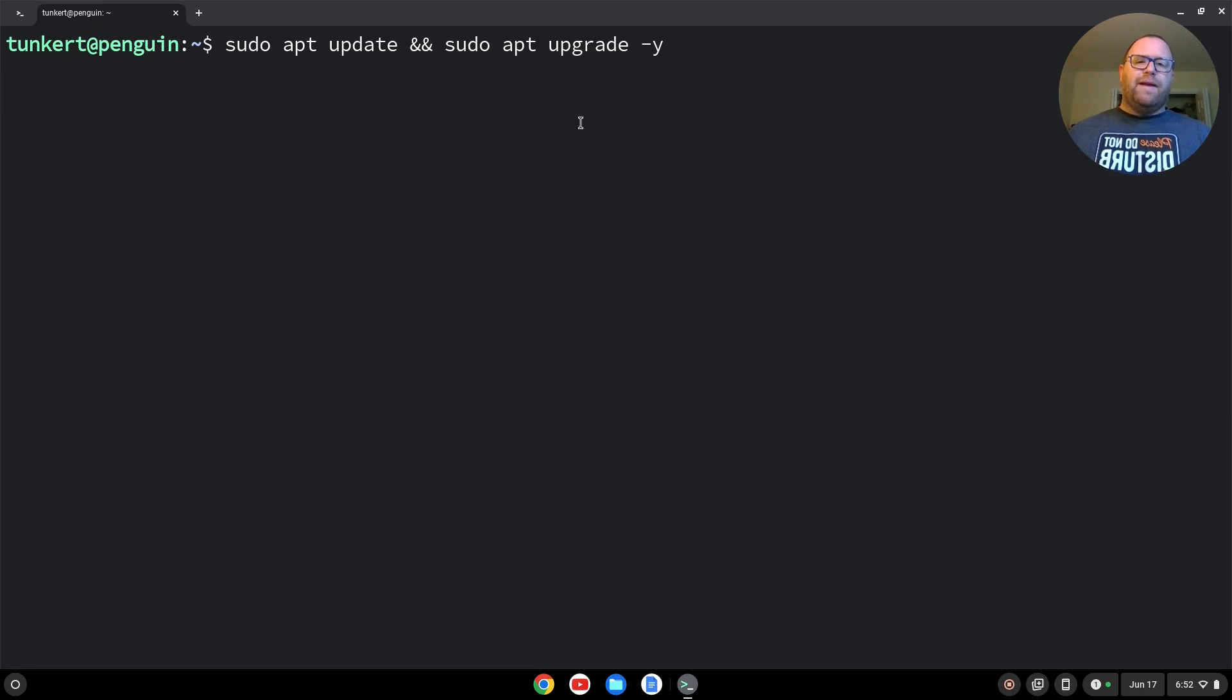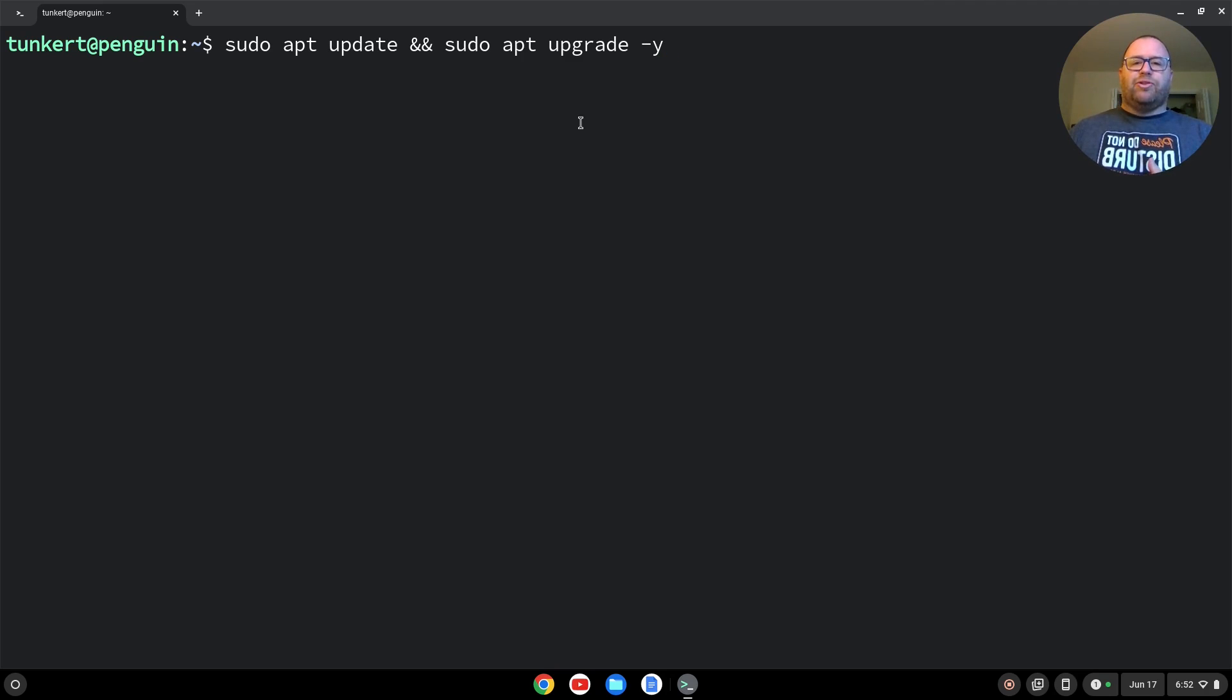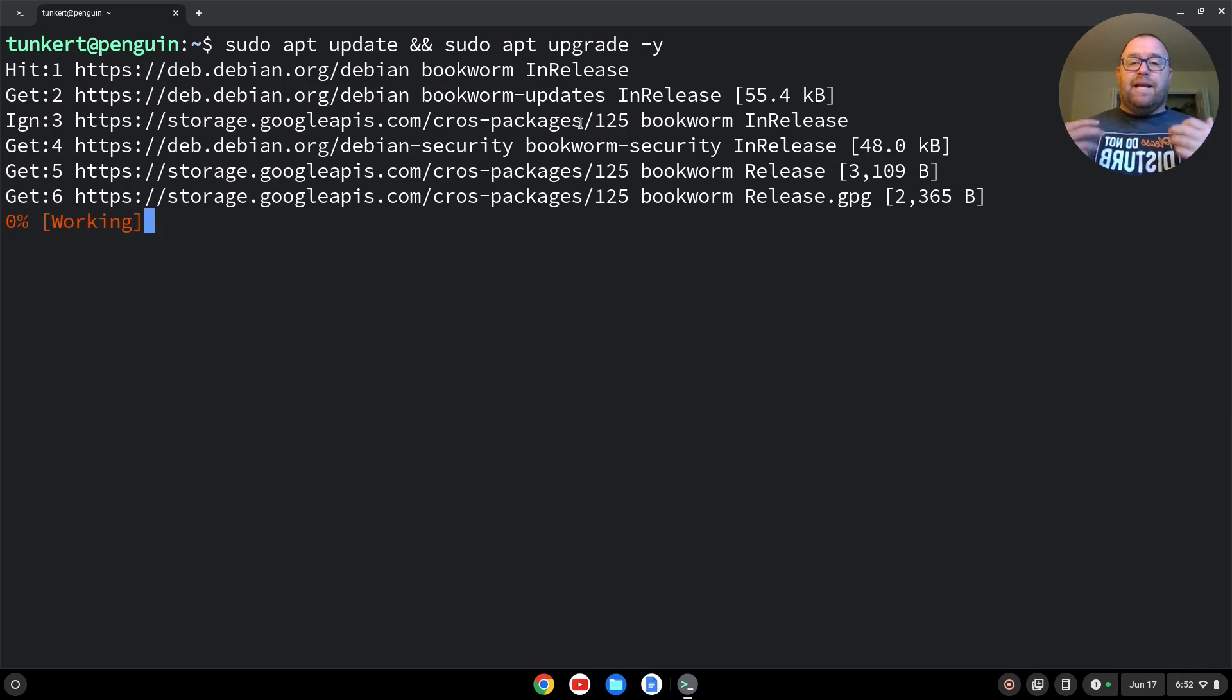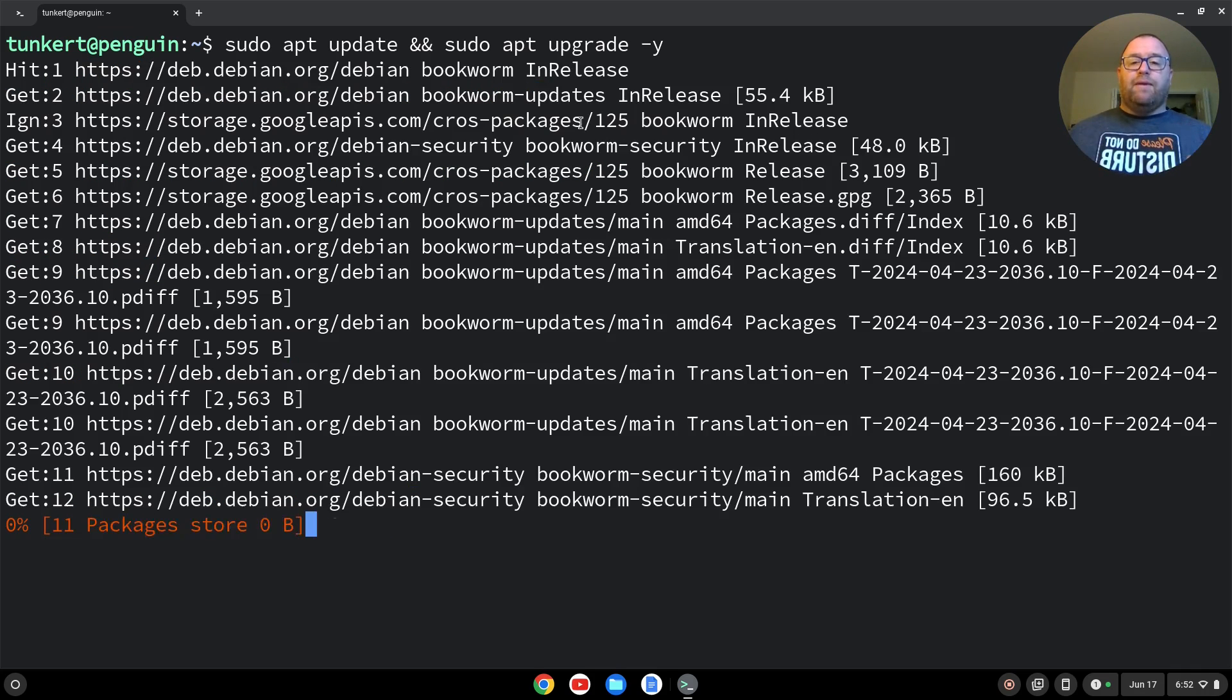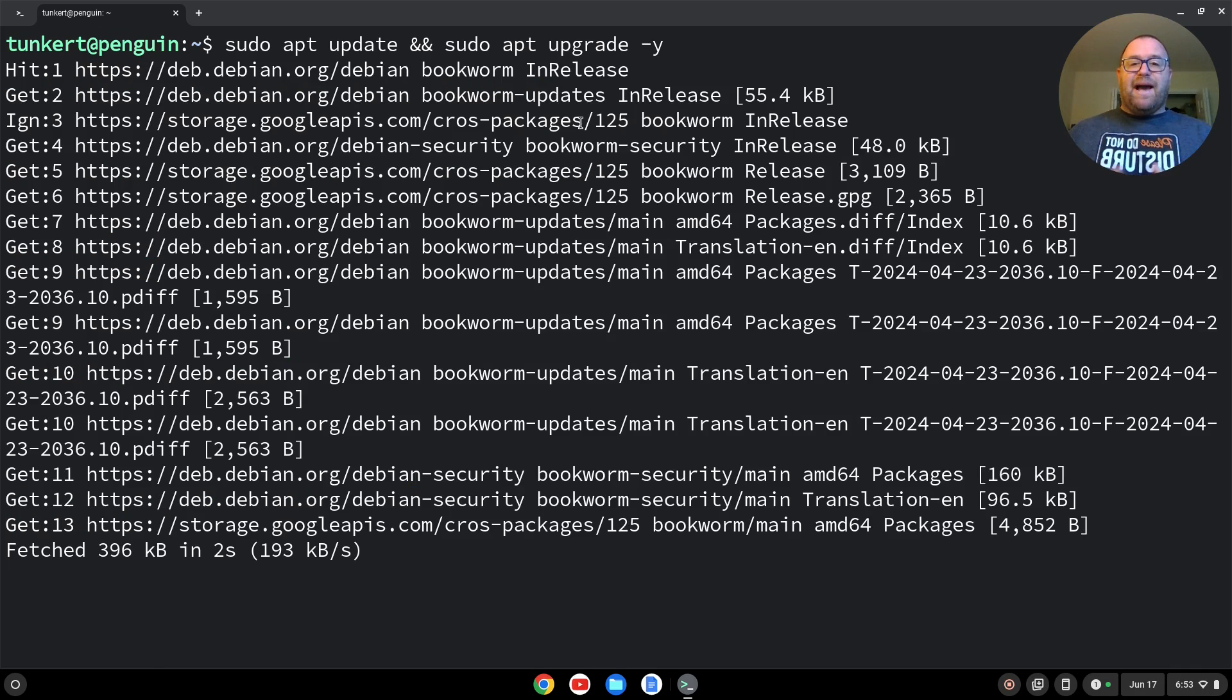If you don't add that and you hit enter, it's just going to ask you, hey, do you want to take this extra storage for the update? Anyway, so I'm going to hit enter, let that run through, and I'll come back once that's done.